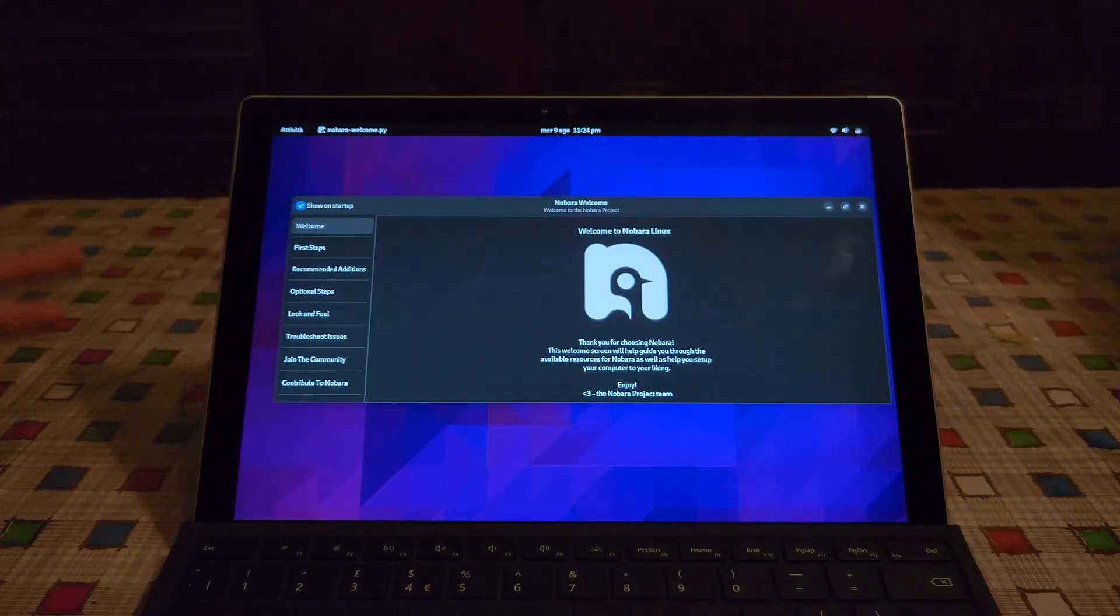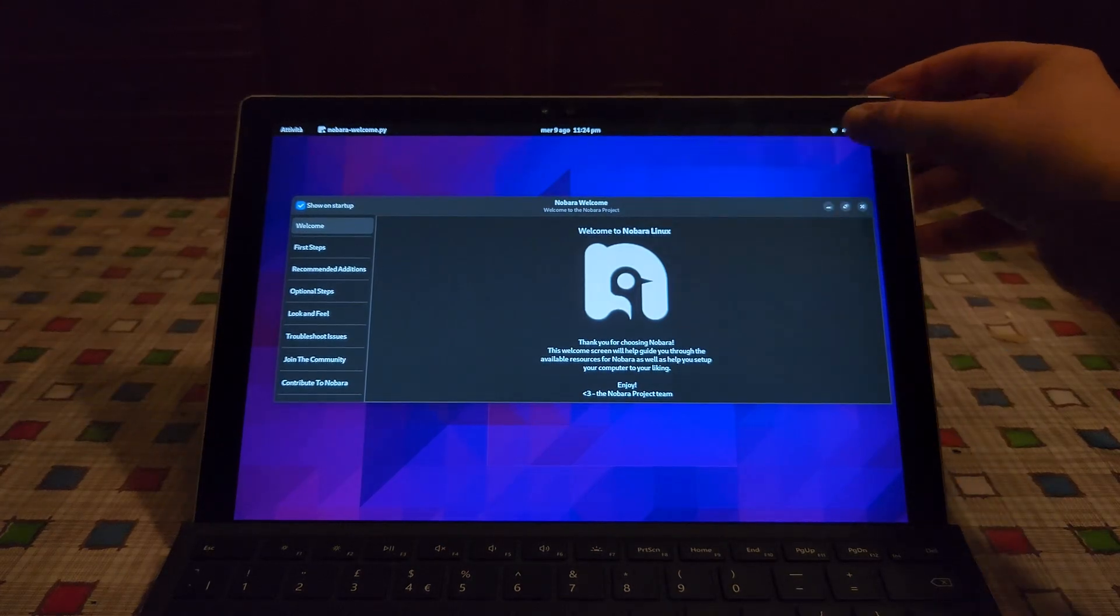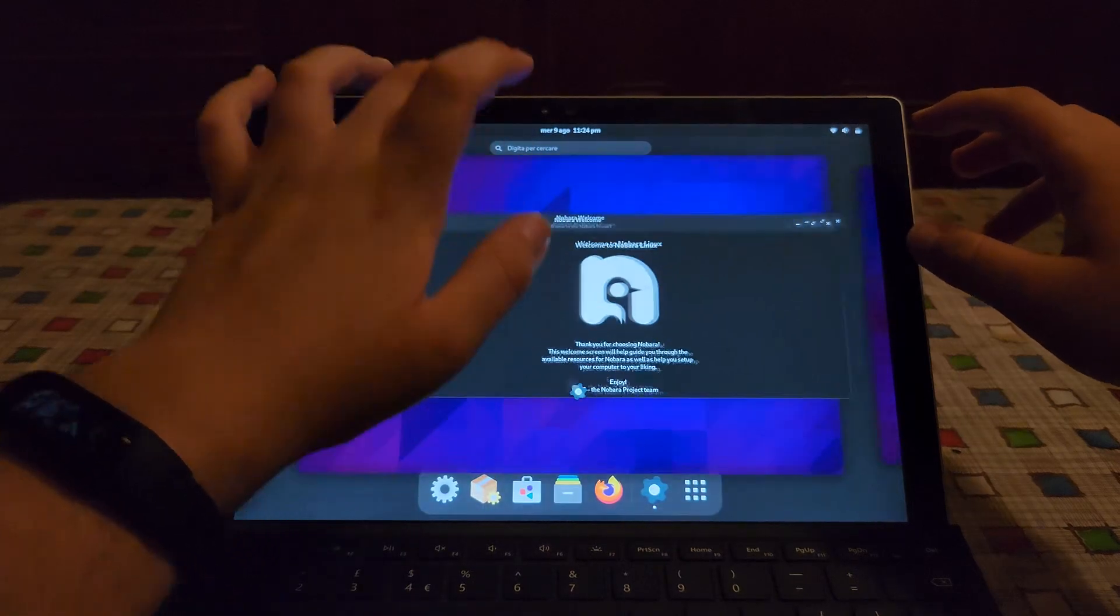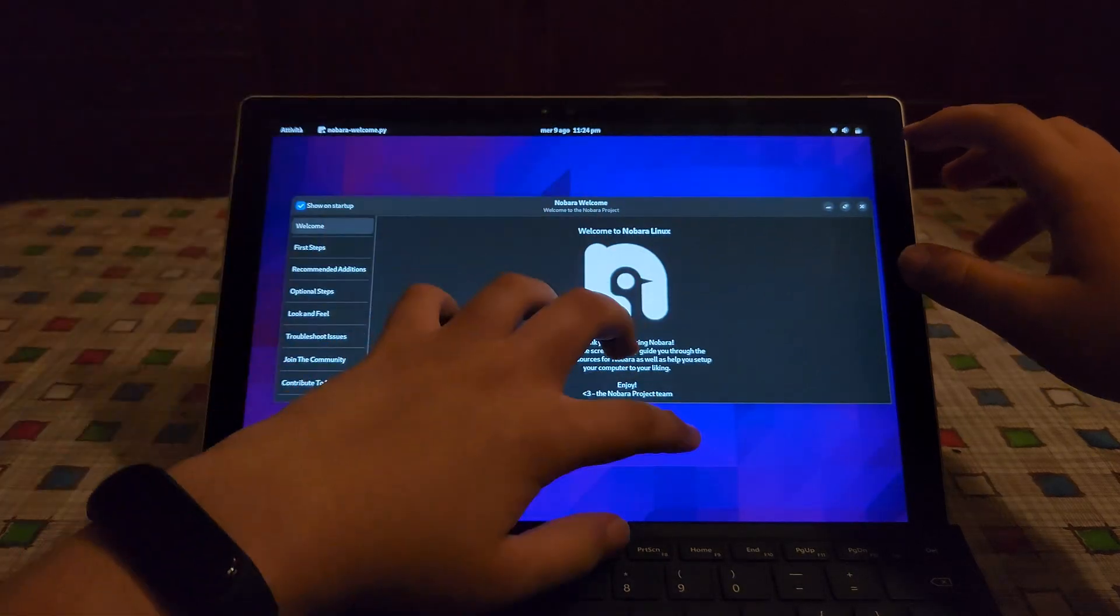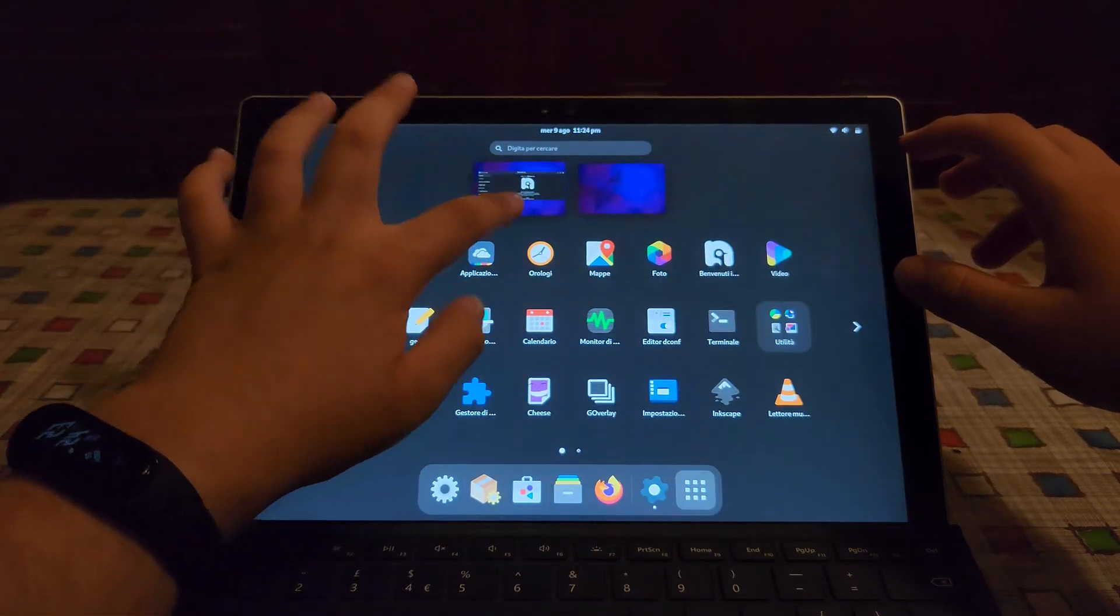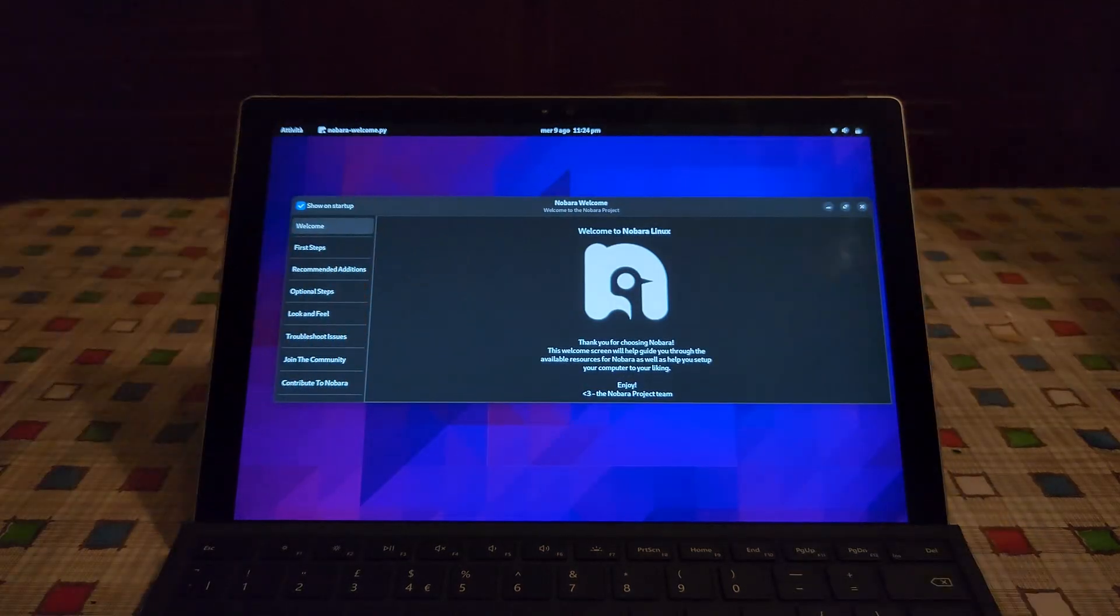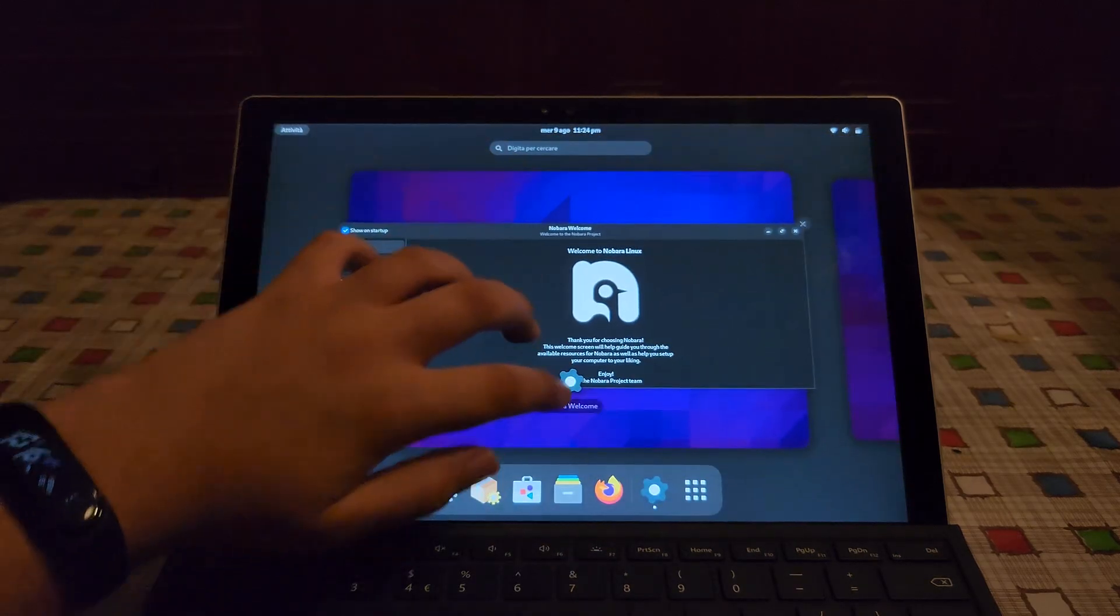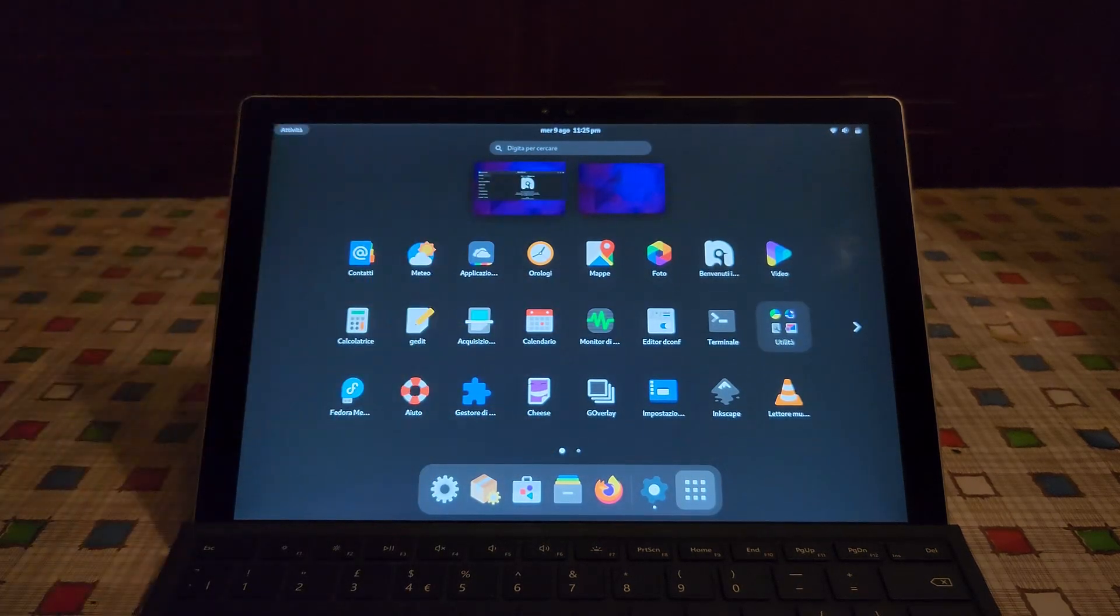So I thought that it would already have it included but apparently not. The touch screen did work somewhat before but not well. So apparently you do need to install the surface kernel. But once you've done that see you can just use this as a tablet.